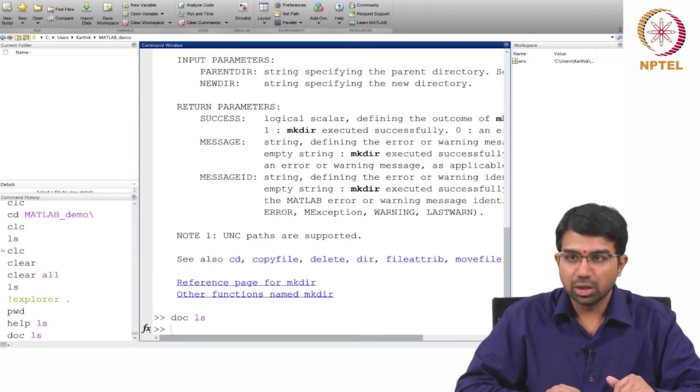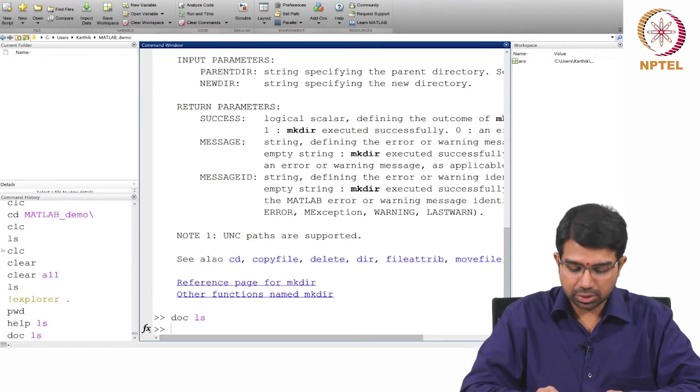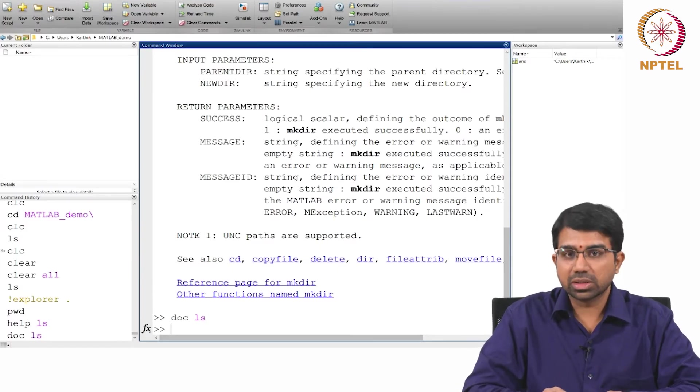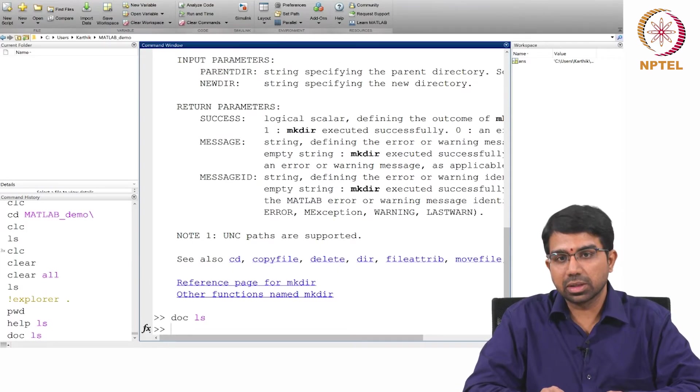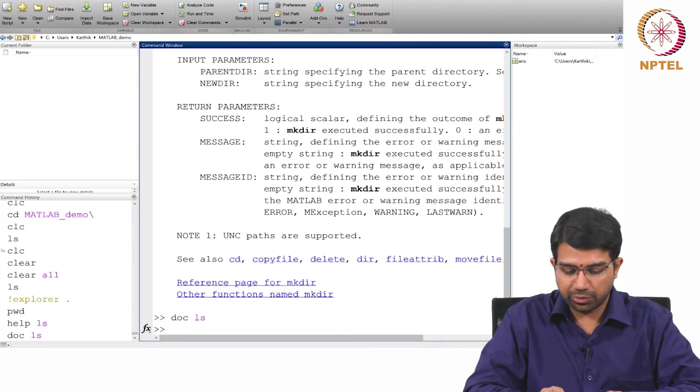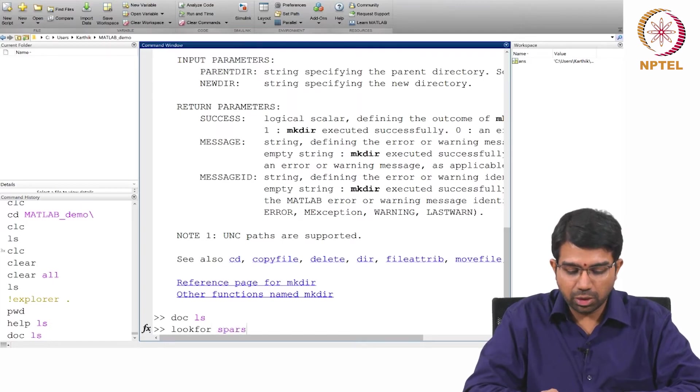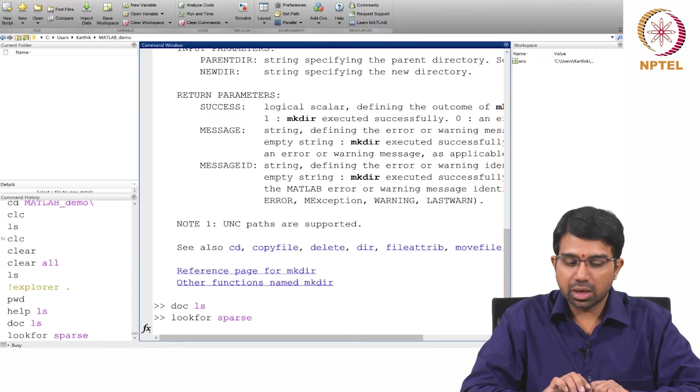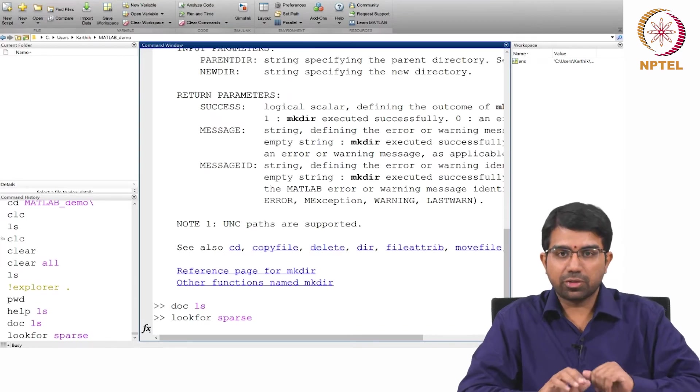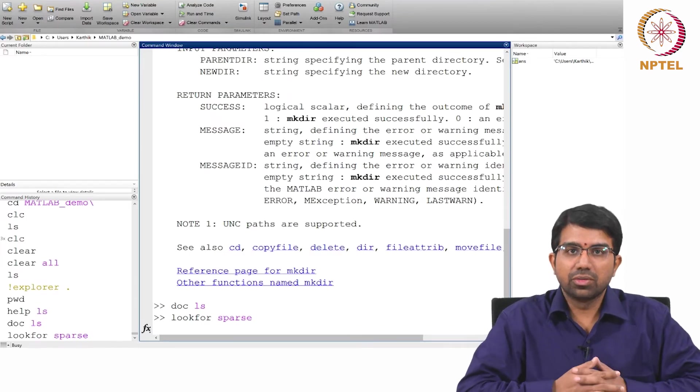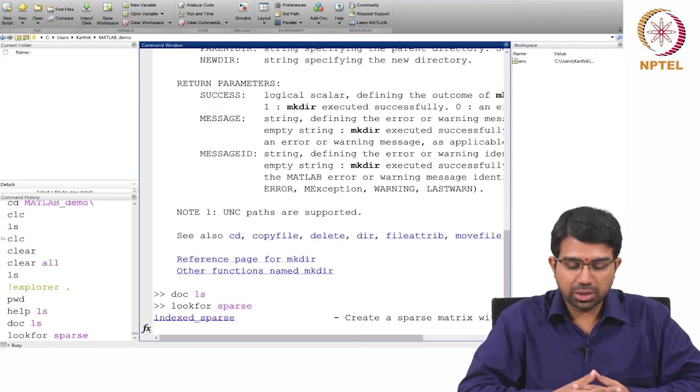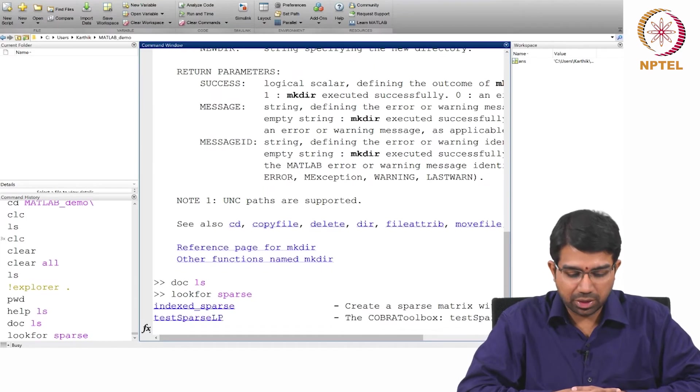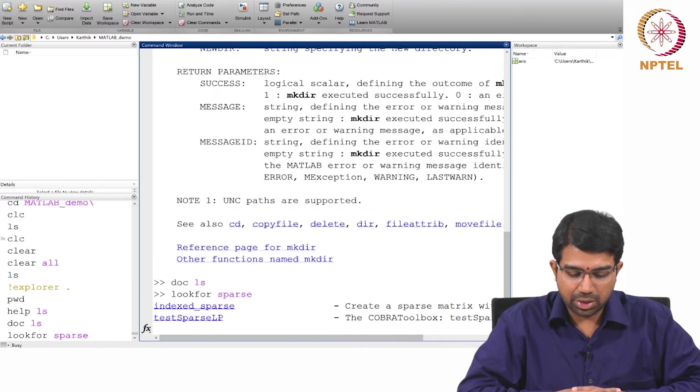If you want to search for a particular thing, suppose you want to figure out how to create a sparse matrix, just say lookfor sparse and it will return a bunch of functions which have sparse mentioned somewhere in the name.